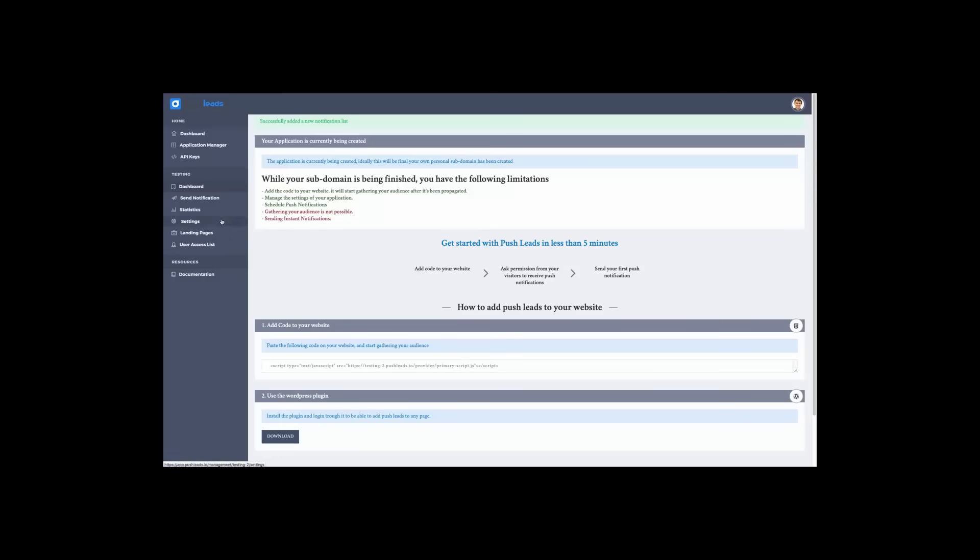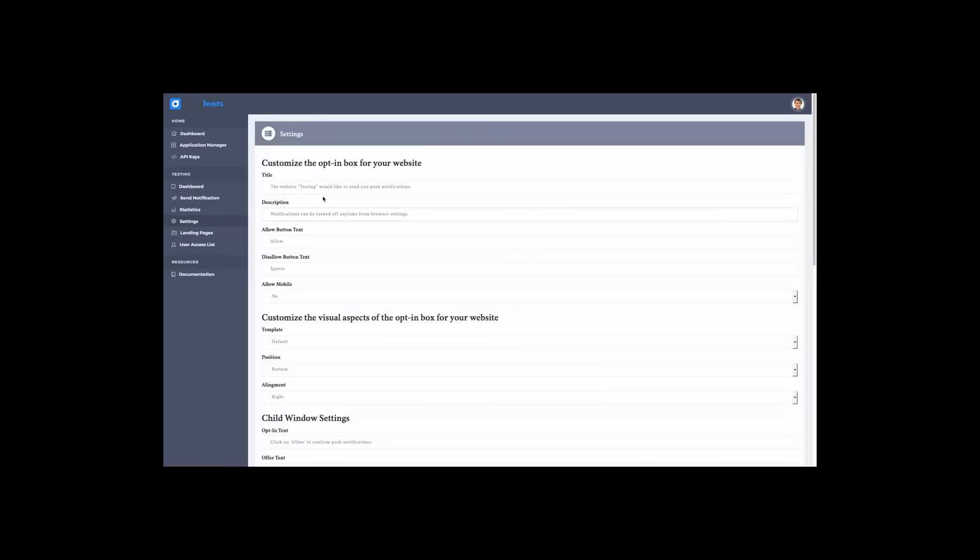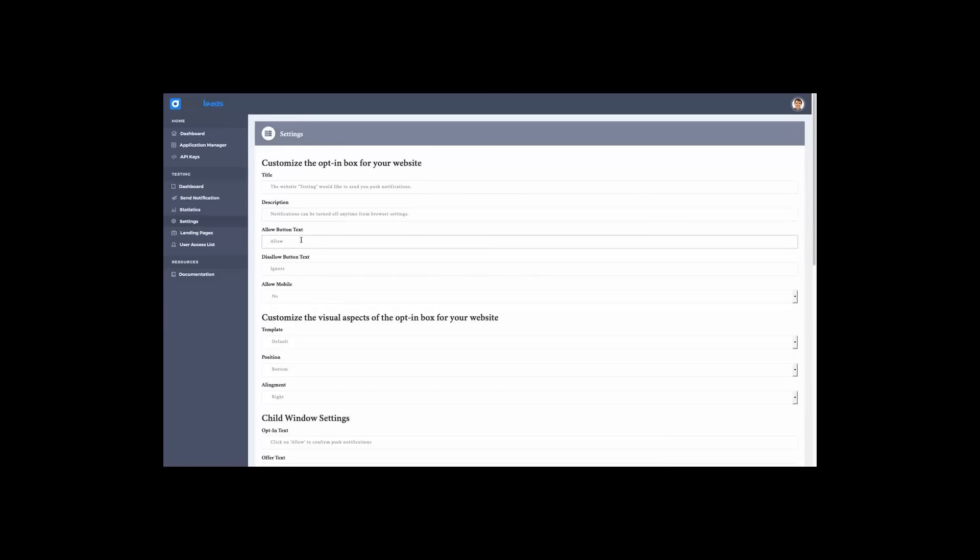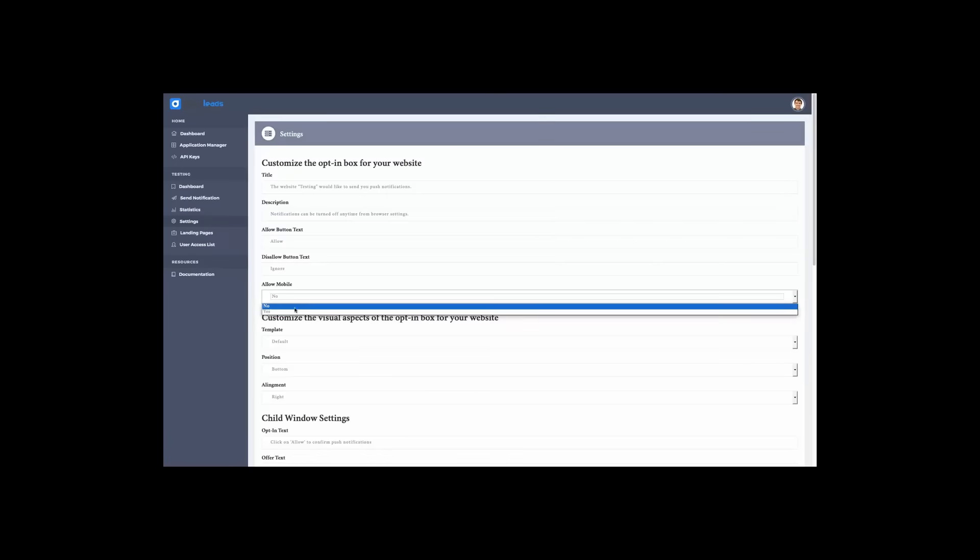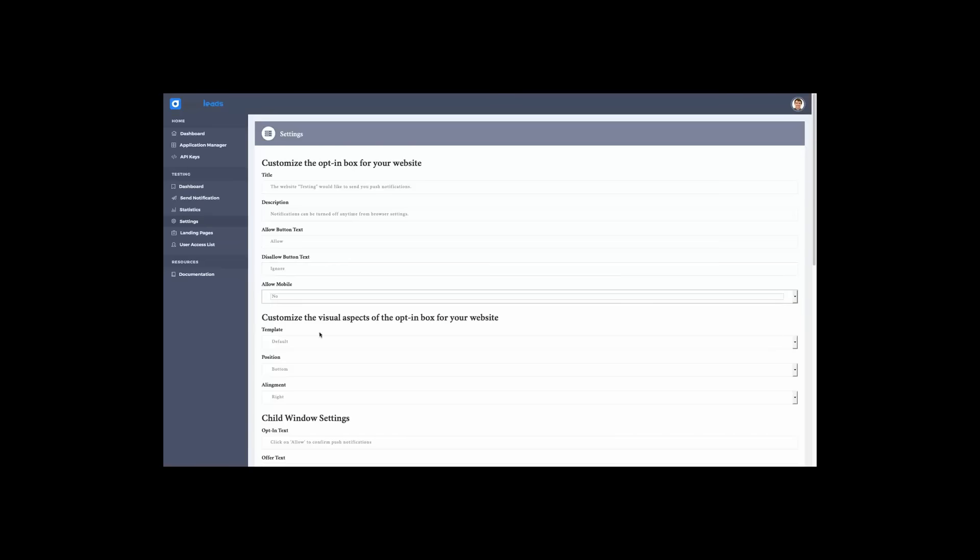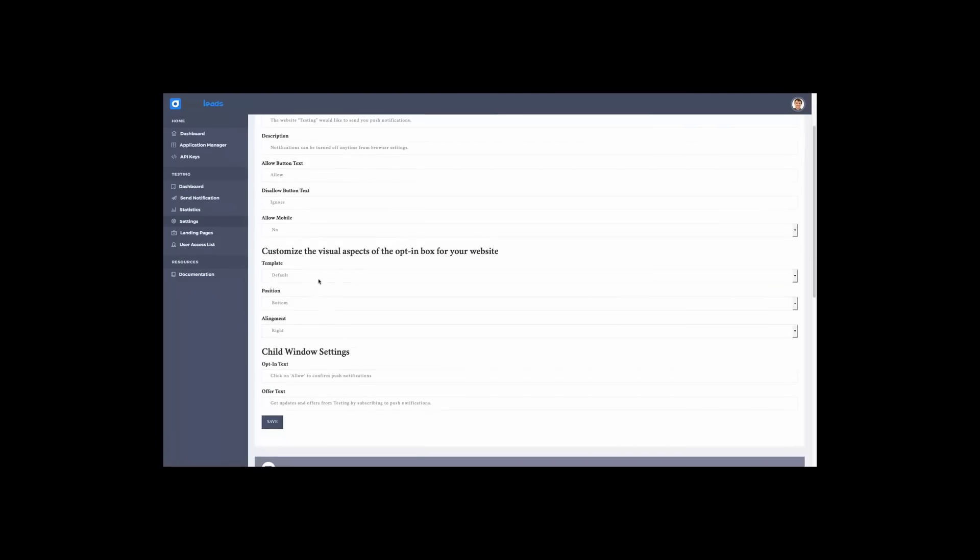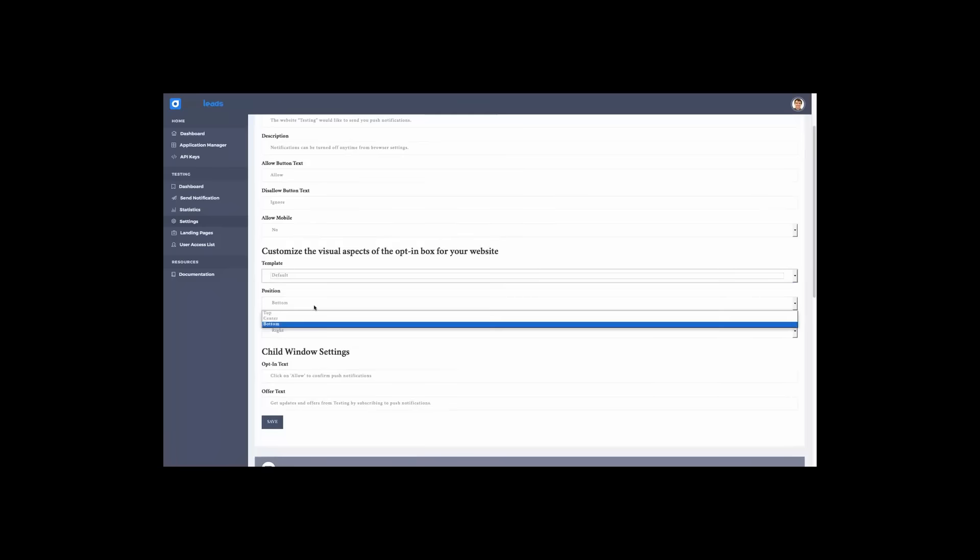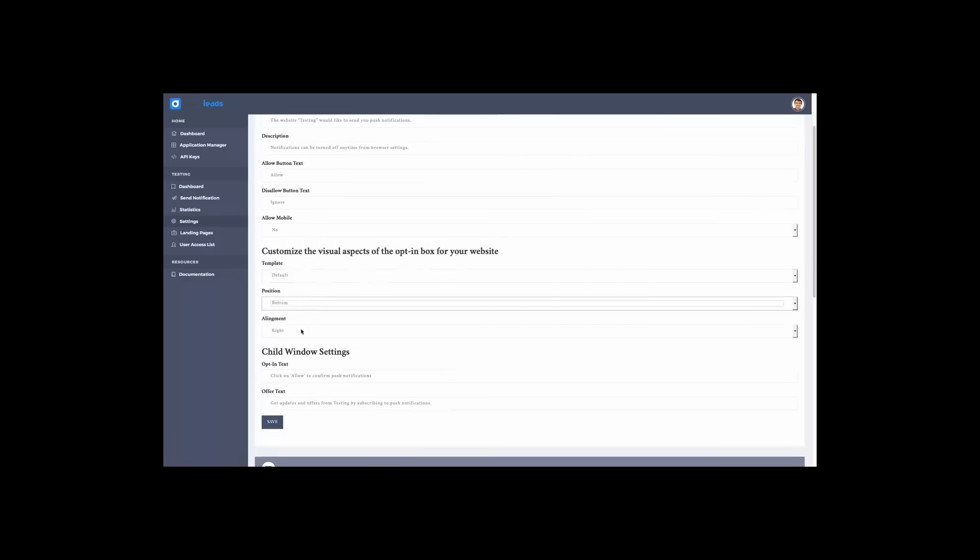The first thing you would like to do is go to settings. This can be changed at any time, and you don't have to change anything if you've already included the script on your website. You can put up a title, description, allow button text, and disallow button text. You can show this on mobile or not. You can customize the visual aspects of the opt-in box for your website. For example, the template, the position, and the alignment.